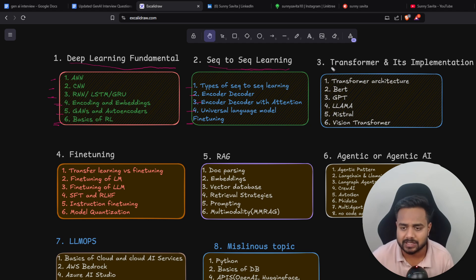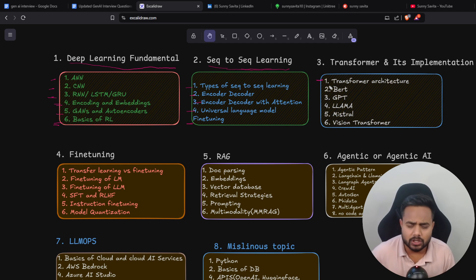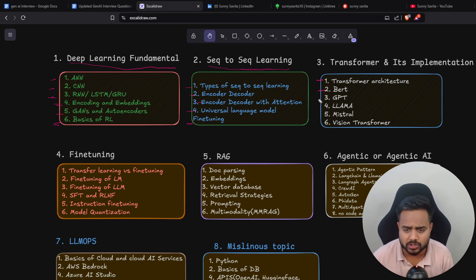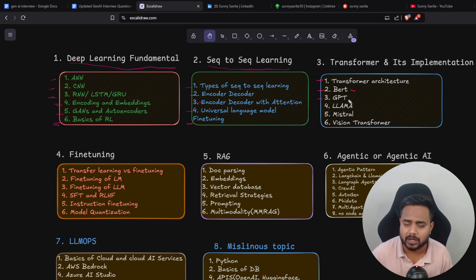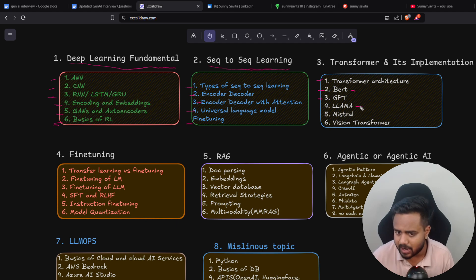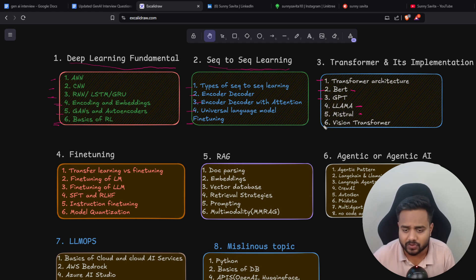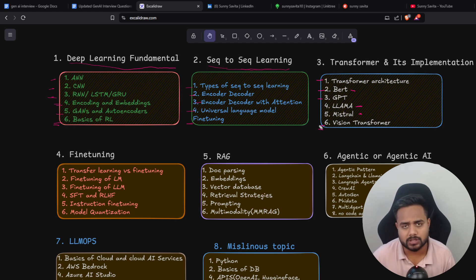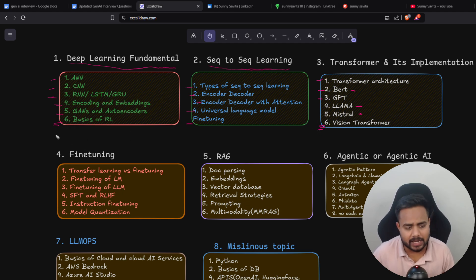The next very important topic is the transformer and its architecture. First, you need to decode the entire transformer architecture. Then you need to understand BERT and GPT — masked language models and generative pre-training models — how they work in real time and how they were created. Then the LLaMA and Mistral architectures — I've included these two so you can understand state-of-the-art modeling. Finally, the vision transformer: how we incorporate vision into the transformer model, which gives you a comprehensive idea of how multi-modality works.